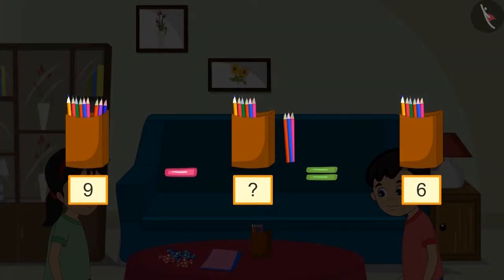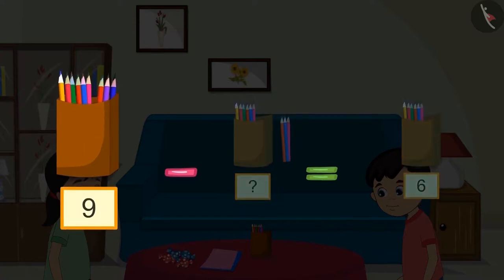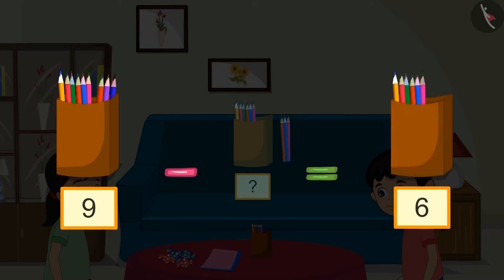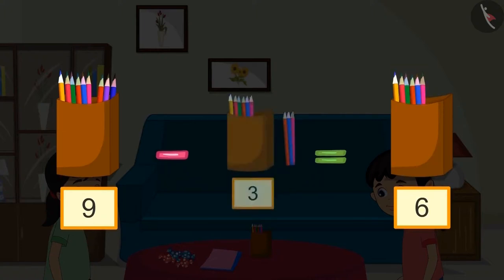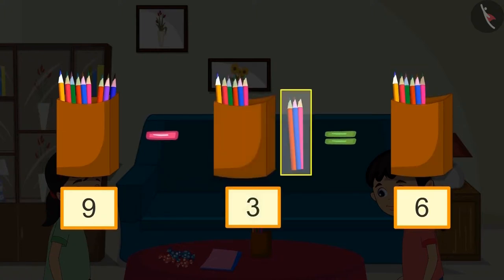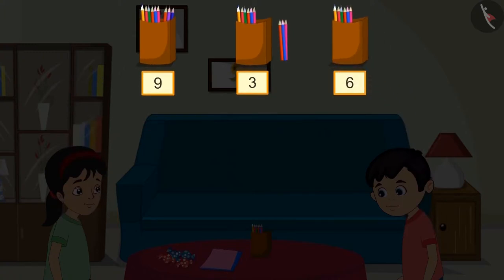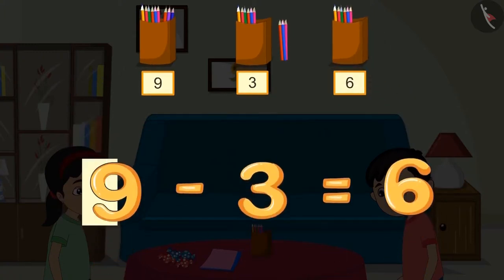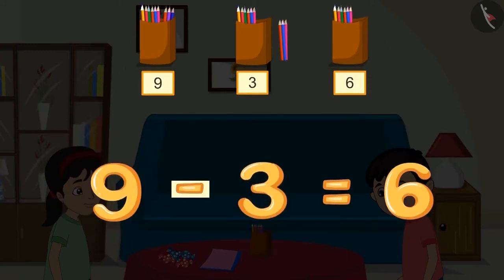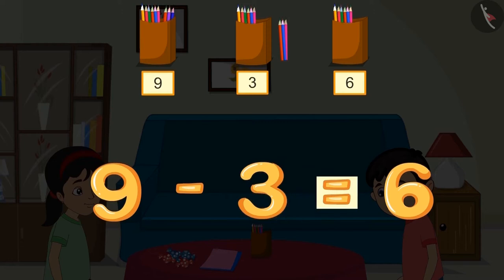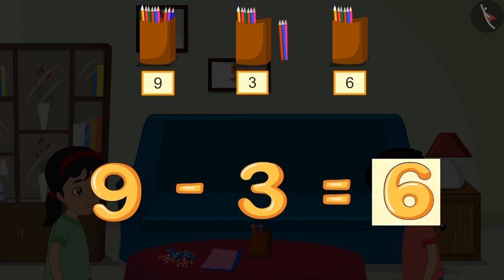We can solve this in another way. There were nine pencils in the box, and after Chotu took some pencils, six pencils were left. This means out of nine pencils, six pencils remained, so Chotu must have taken these three pencils. That means nine minus three equals six.